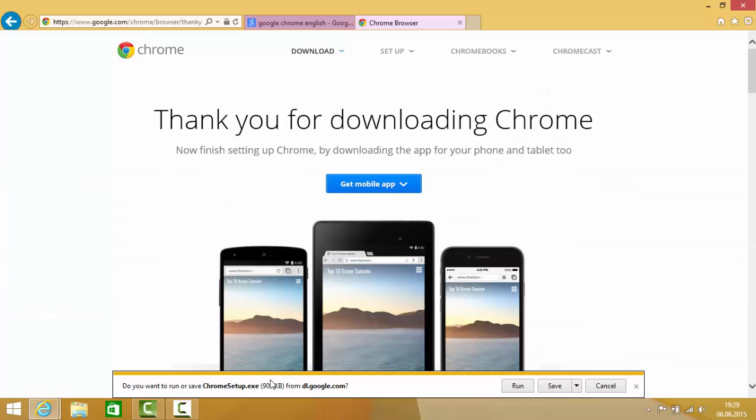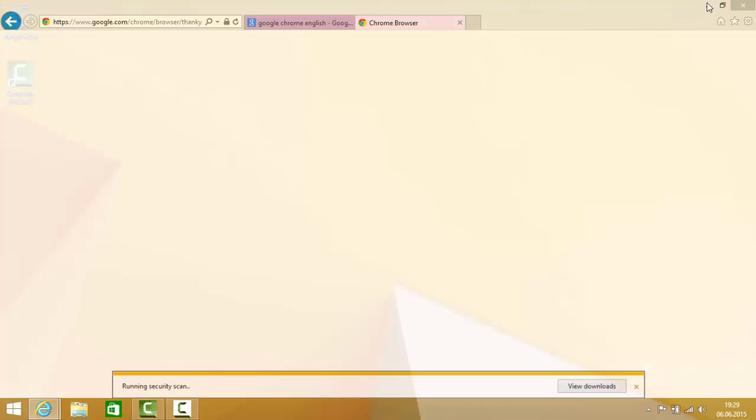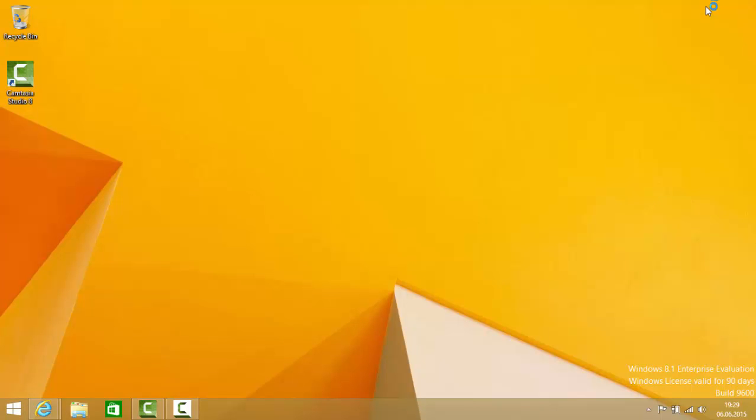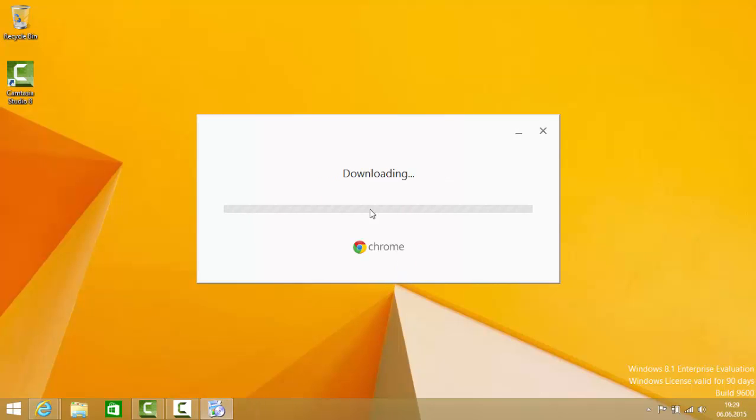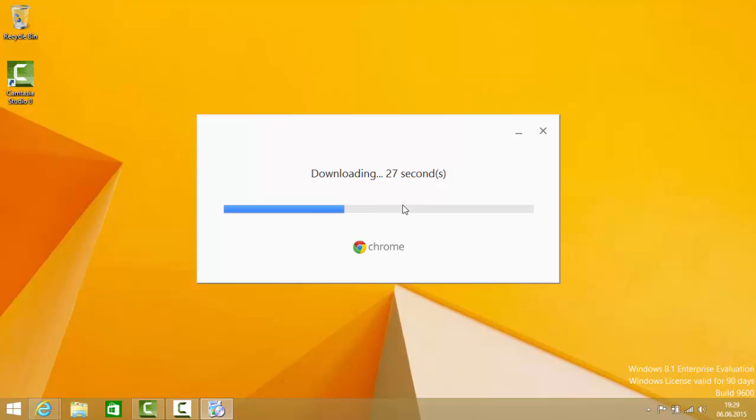I'm going to minimize my browser and now the installer will start and it's downloading the files. It will not take much time to download and install Google Chrome. It's really fast, so you will be able to run your Google Chrome in a few seconds.